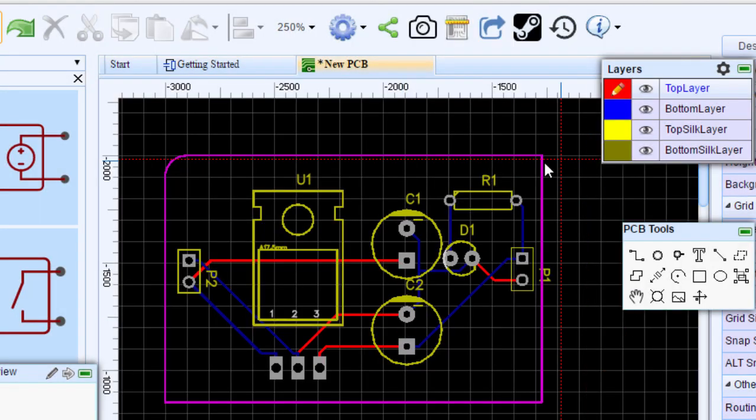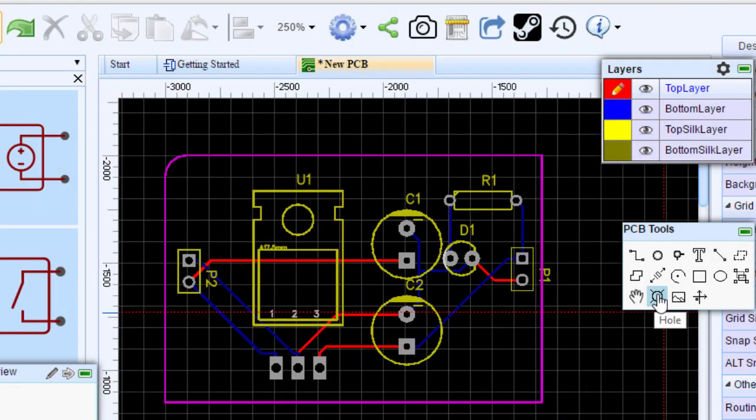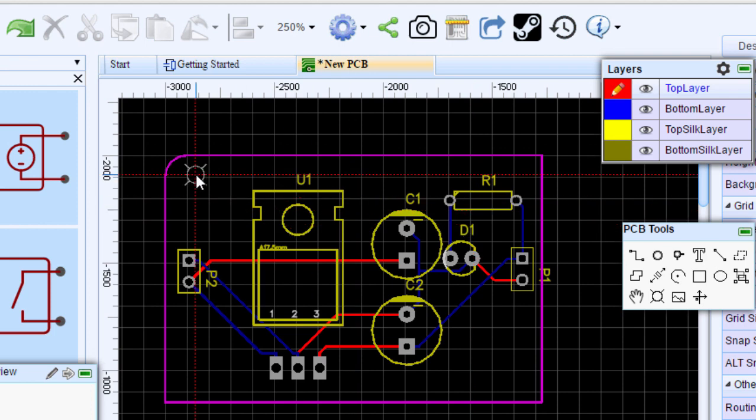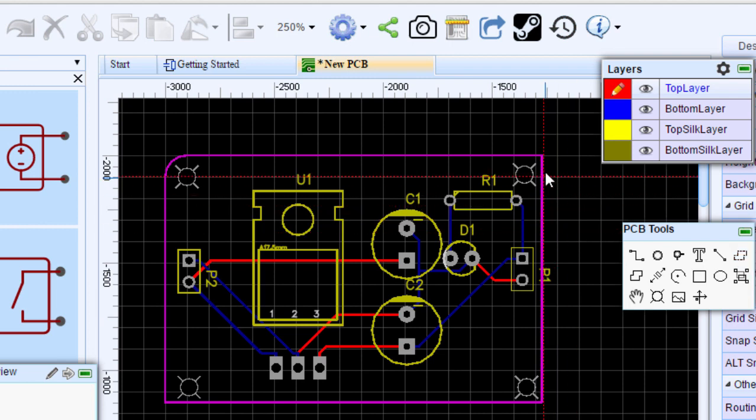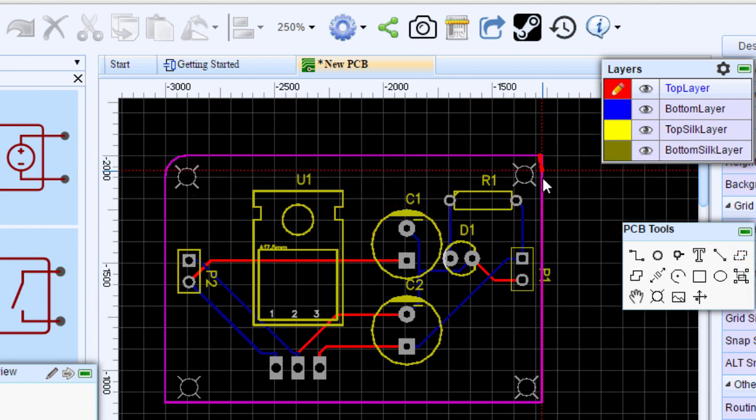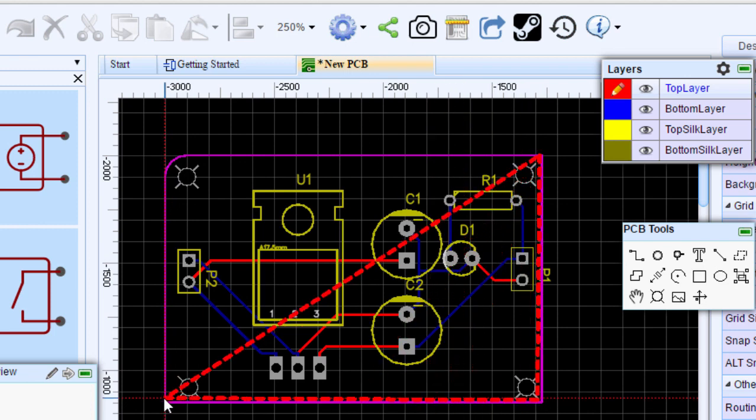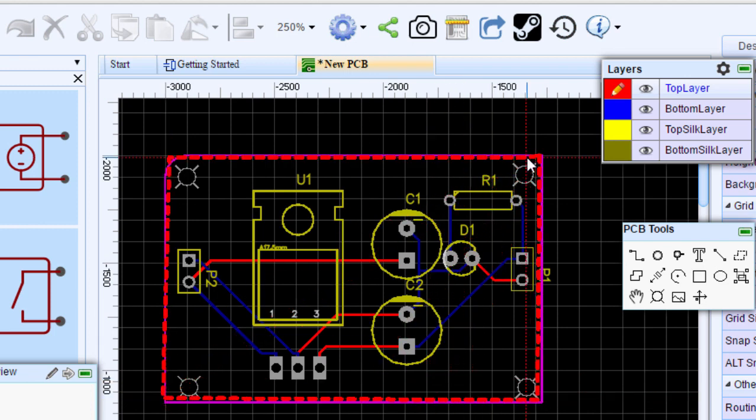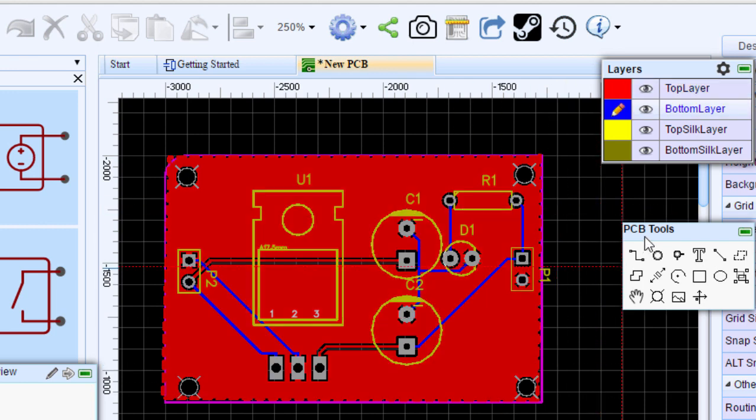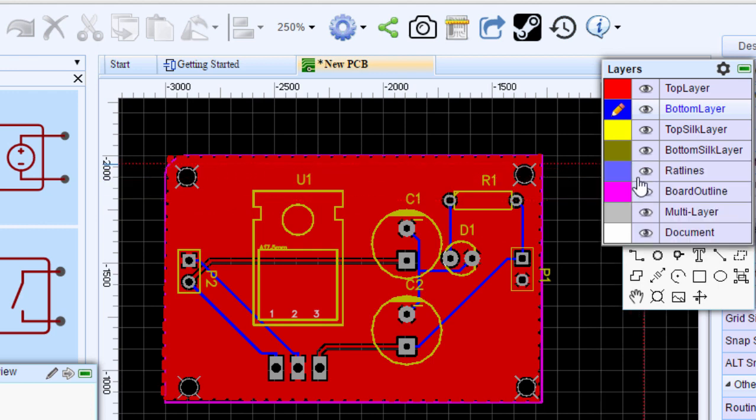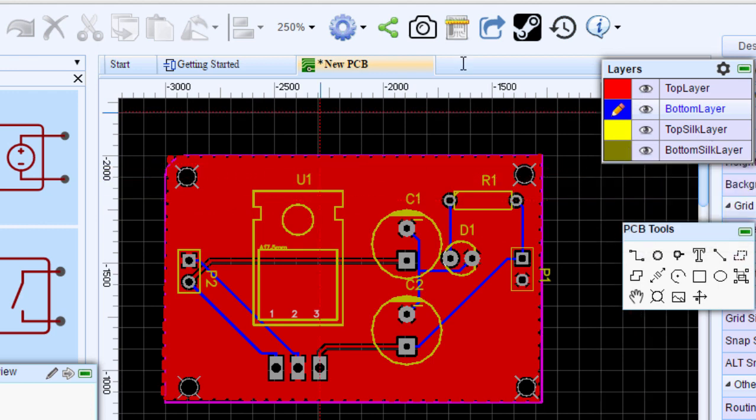We could also add some mounting holes. We're going to need four mounting holes. And the last thing, we're going to use the copper area tool to create the ground area on our PCB. Click on the copper area and draw a border around your PCB. So this is our PCB. Depending on your design, if your PCB has got several layers, you could also add copper on different layers. And that's all, guys.